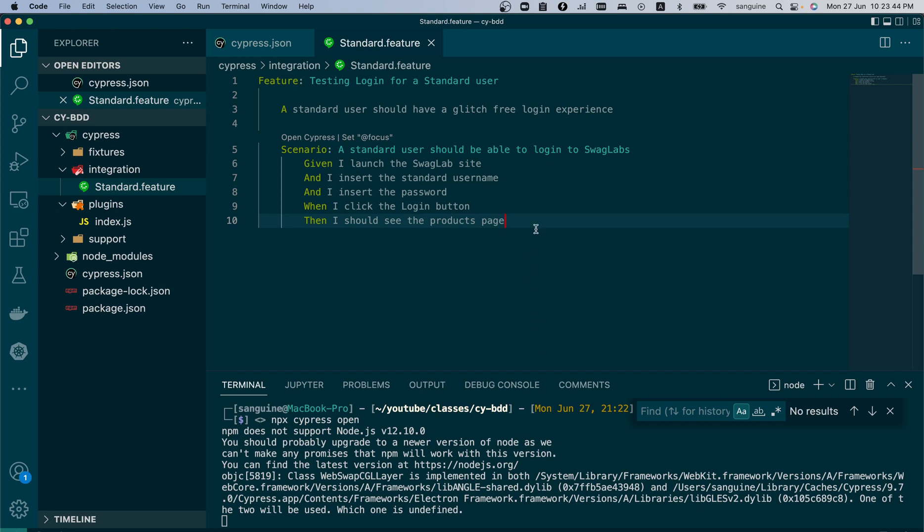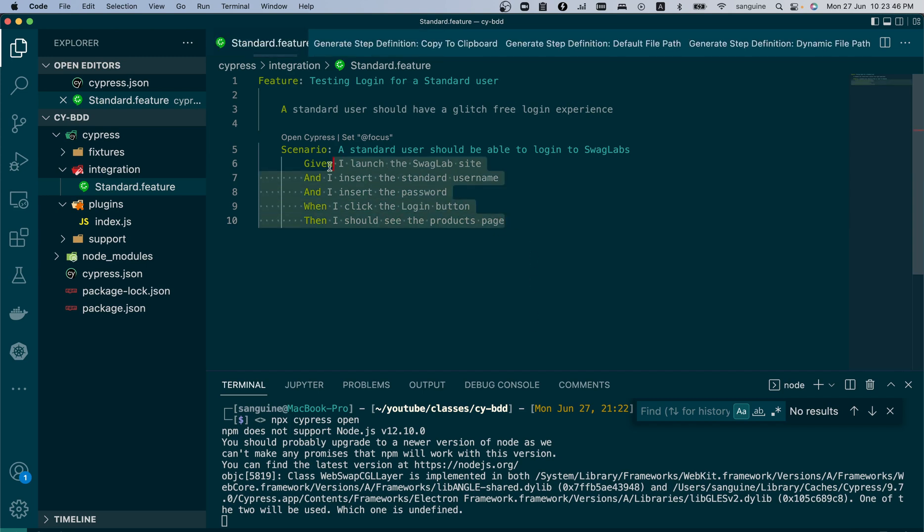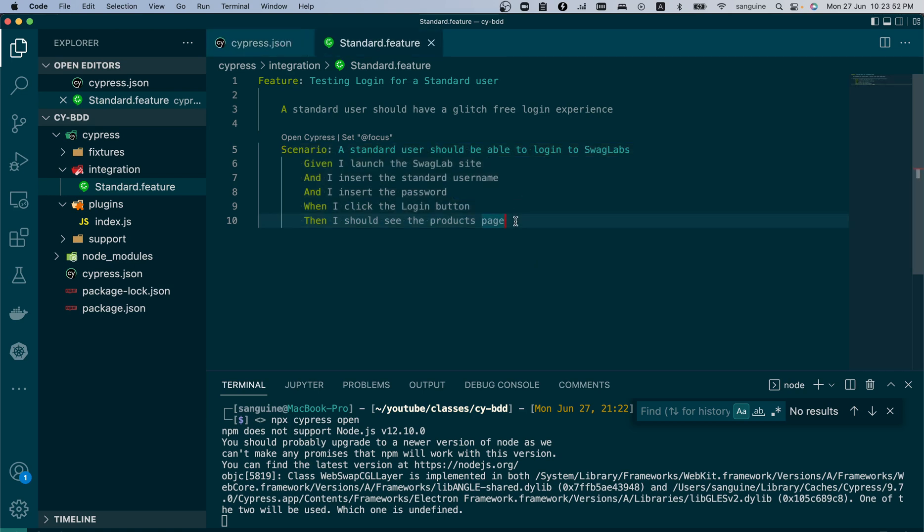In the last video, we created these steps and highlighted one of the advantages this brings. It means you can create your steps even when your test environment is not ready but you already have the functional requirement documents and know the kind of test cases you want to create.